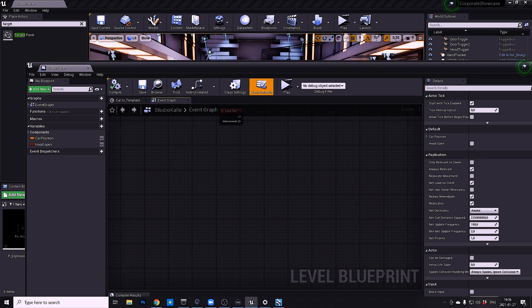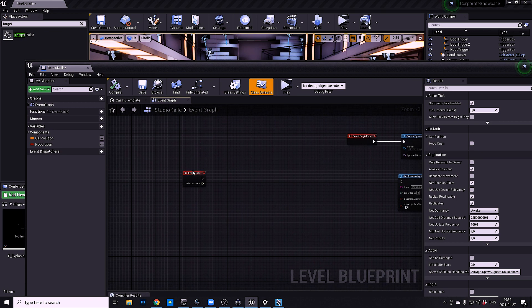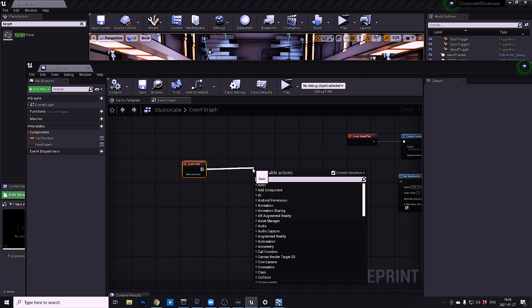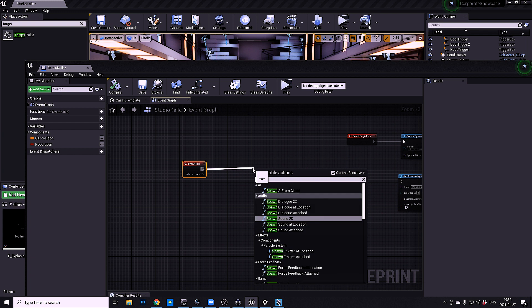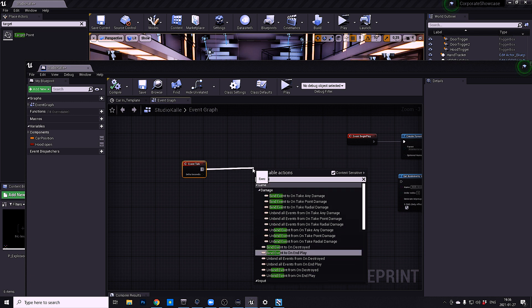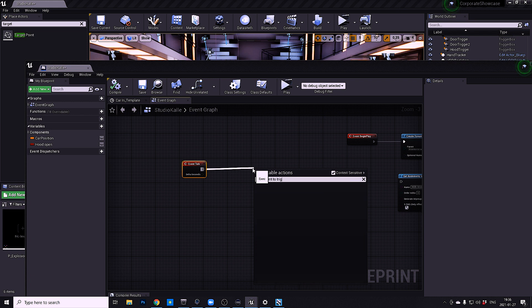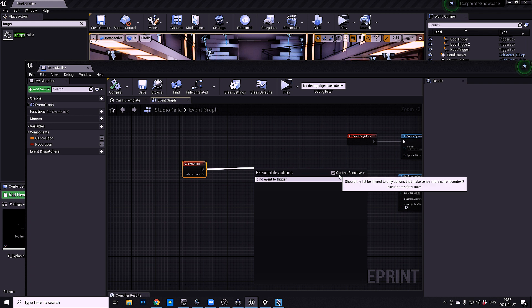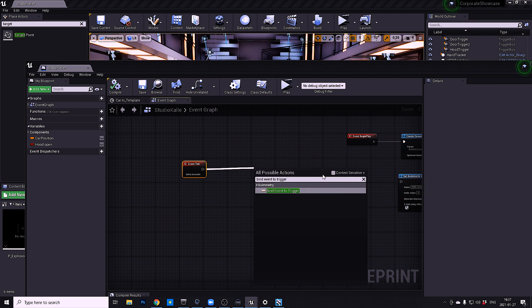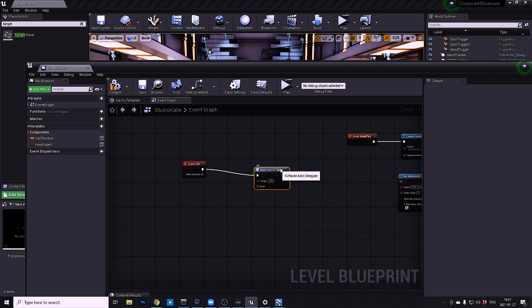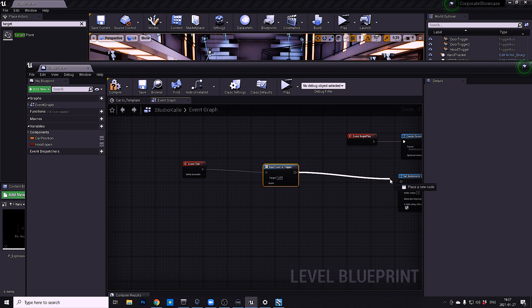From the event tick you want to spawn... oh no, wait, you need to bind event to trigger. If you don't see anything, you have to uncheck this checkbox - bind Aximmetry bind event to trigger. Since I already have stuff on this level blueprint, I just have to assign it back to that.